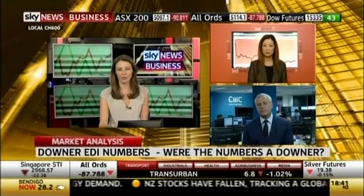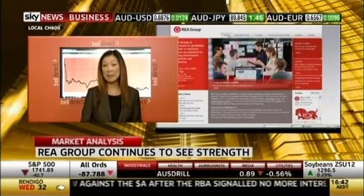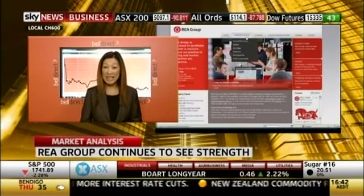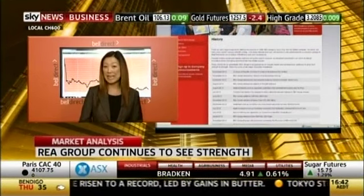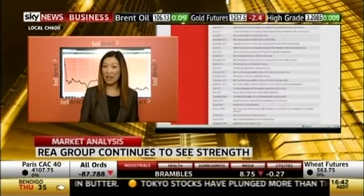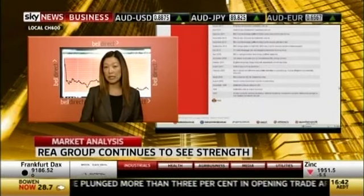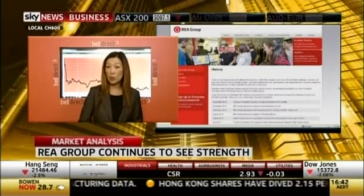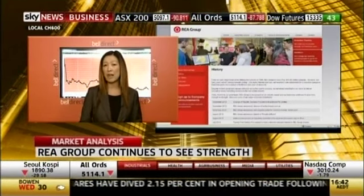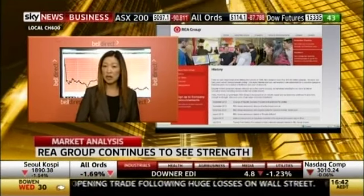REA Group is another company reporting half-year numbers, and nothing seems to be able to stop this company. Over the last few months we've seen the CEO resign and the CFO resign, and yet the stock is up a massive 100% over the past 52 weeks. REA Group was up 5% today — a fantastic performance on a very difficult day. Revenue was up 30%, and over the last five years revenue has more than doubled. Net profit was up 37%, and earnings per share have almost tripled over five years.